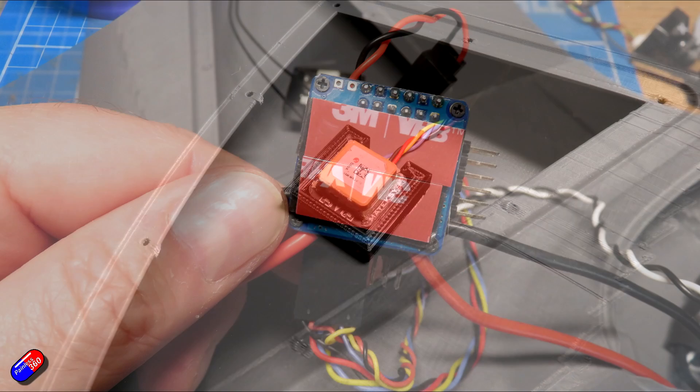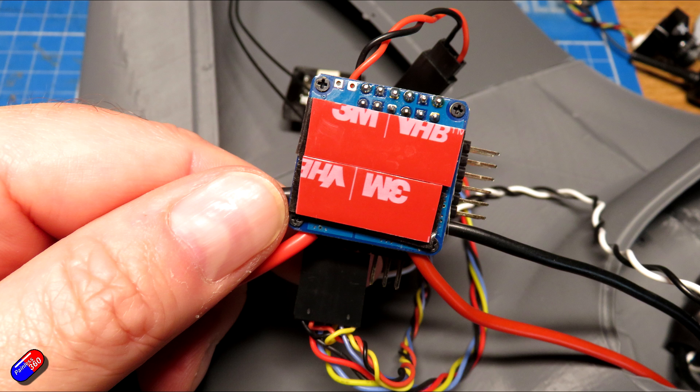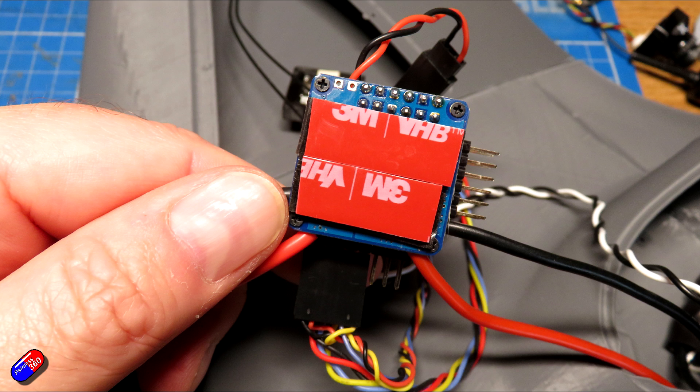I also use the same double sided foam tape under the flight controller rather than the supplied support for the flight controller that comes with the model because I want the flight controller to be in a slightly different position because space is a little bit tight and I've got my ESC just in front of the motor which is different from how it is in the instructions.